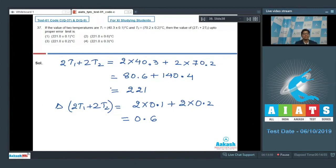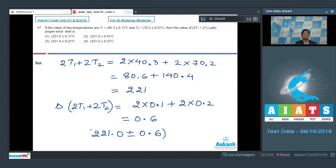The correct answer can be reported as 221.0 ± 0.6. Therefore the correct answer for this question should be option number 2.